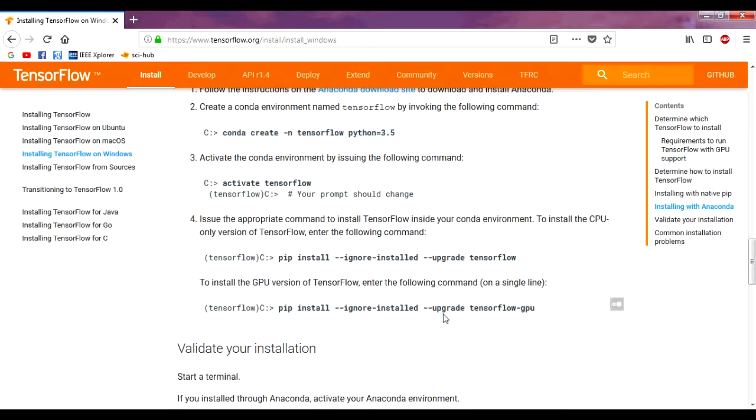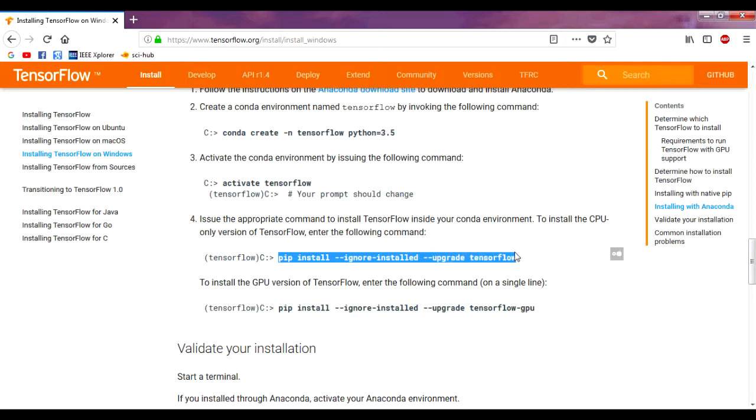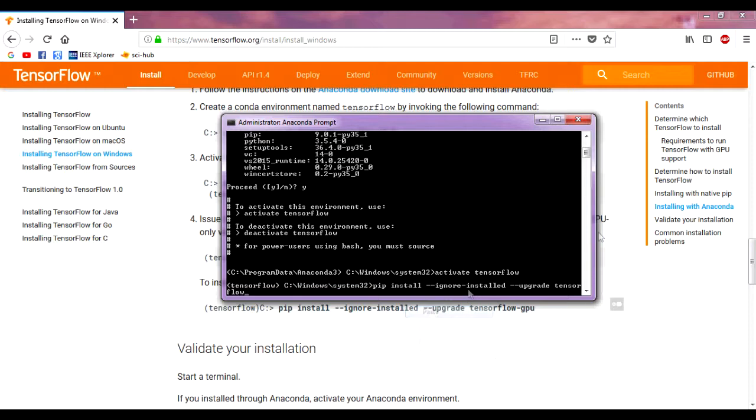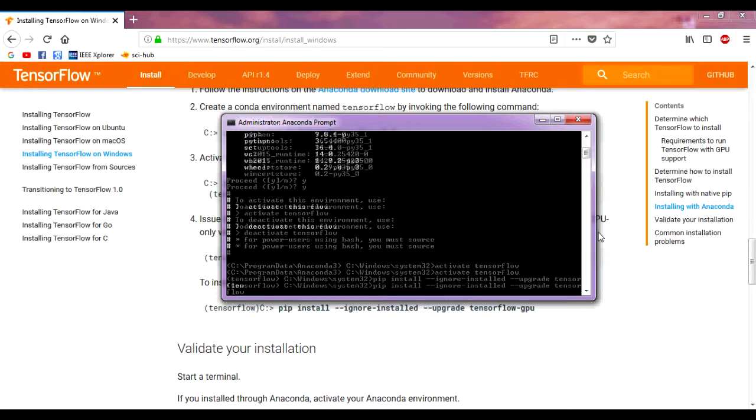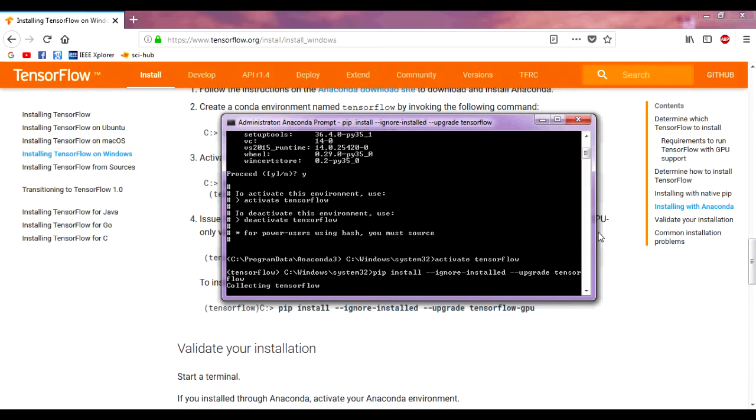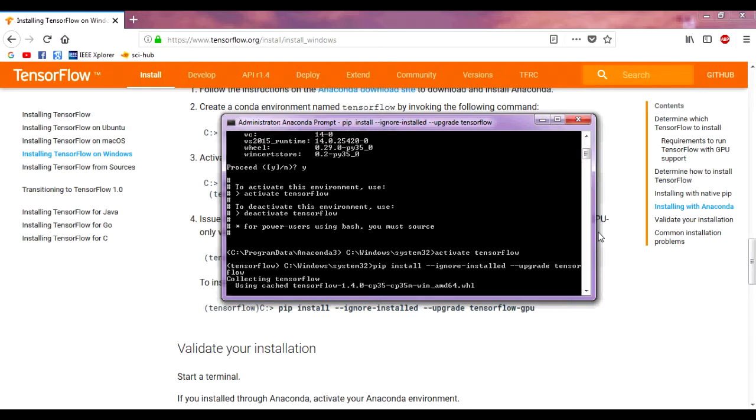Now we need to install TensorFlow. Just copy it from here. There are also GPU versions, but we are installing the CPU version. Let's paste it and type Enter. Now TensorFlow will be installed.